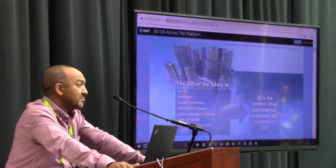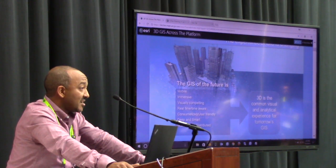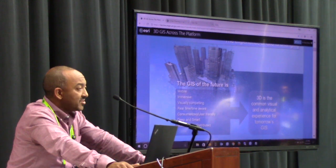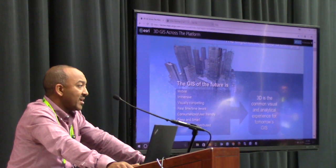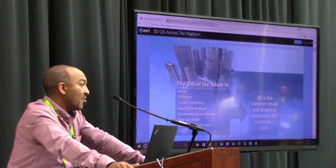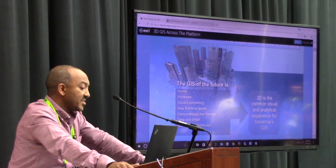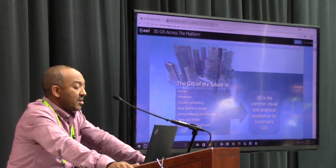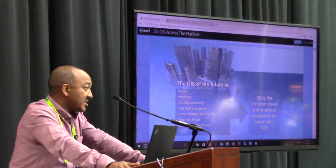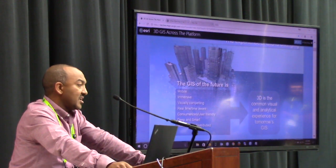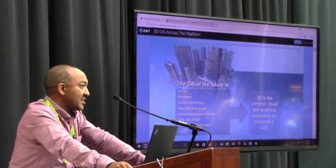Today you need to be able to publish gigabytes and terabytes of data online, and be able to consume that back in mobile devices, online, or desktop applications. The thing that ties it all together is 3D as far as visualization and analytics is concerned.